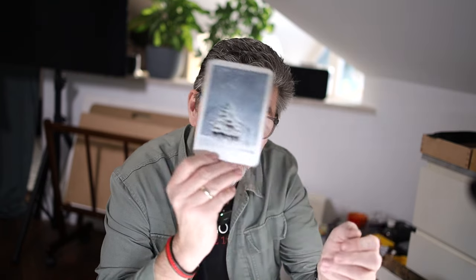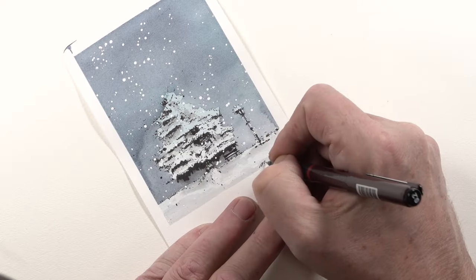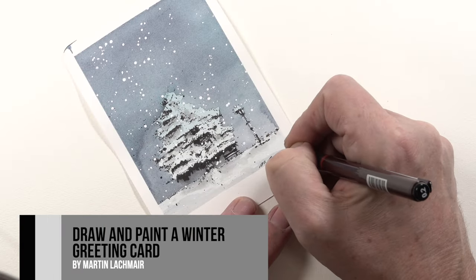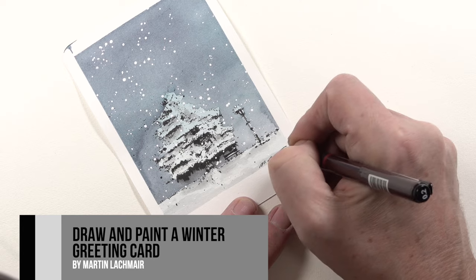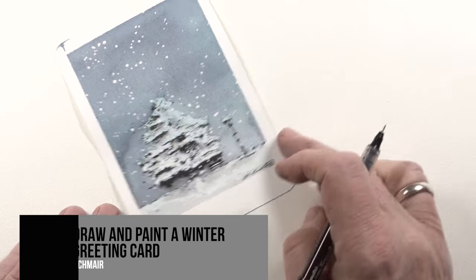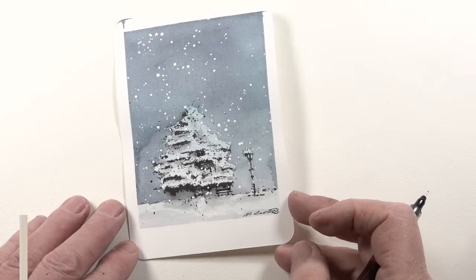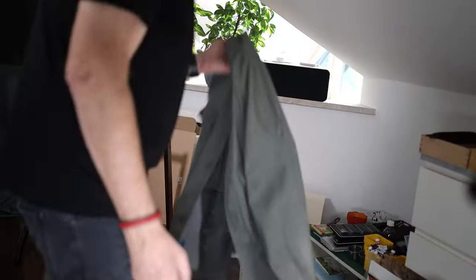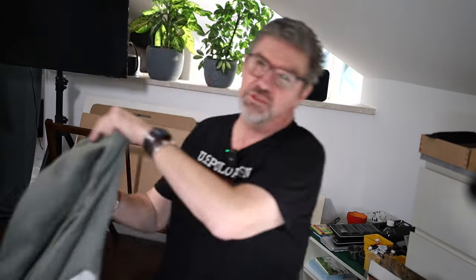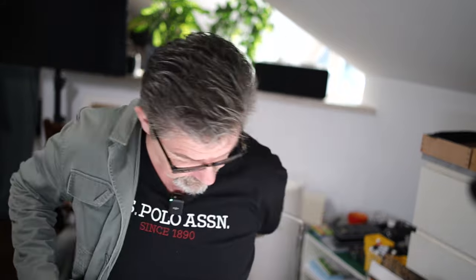In this video I show you how we draw and paint this greeting card. Hello my dear friends and colleagues. In this video we will draw a winter greeting card.